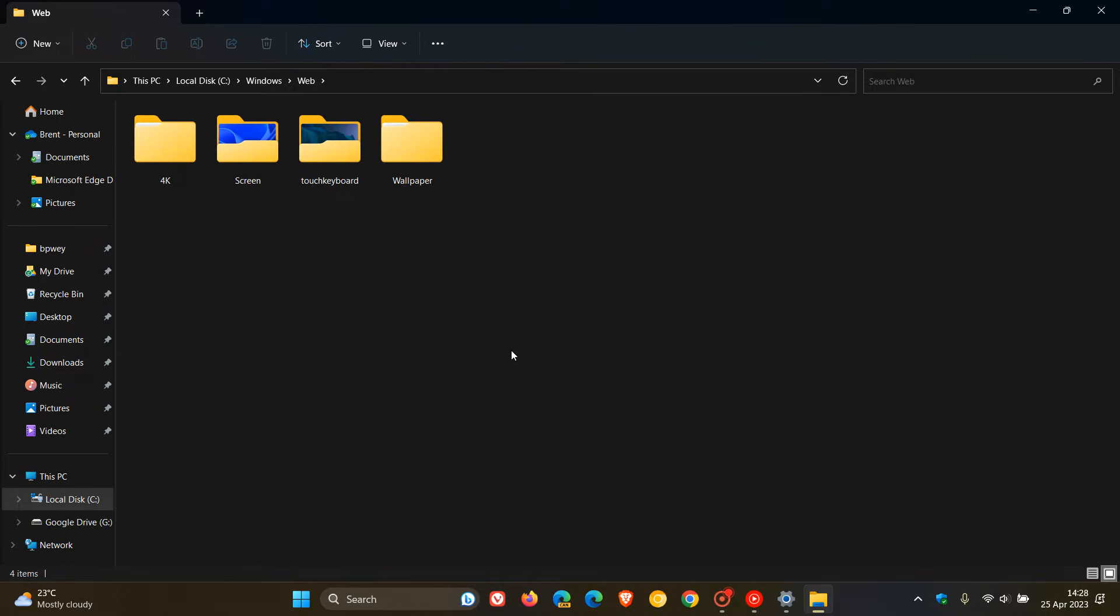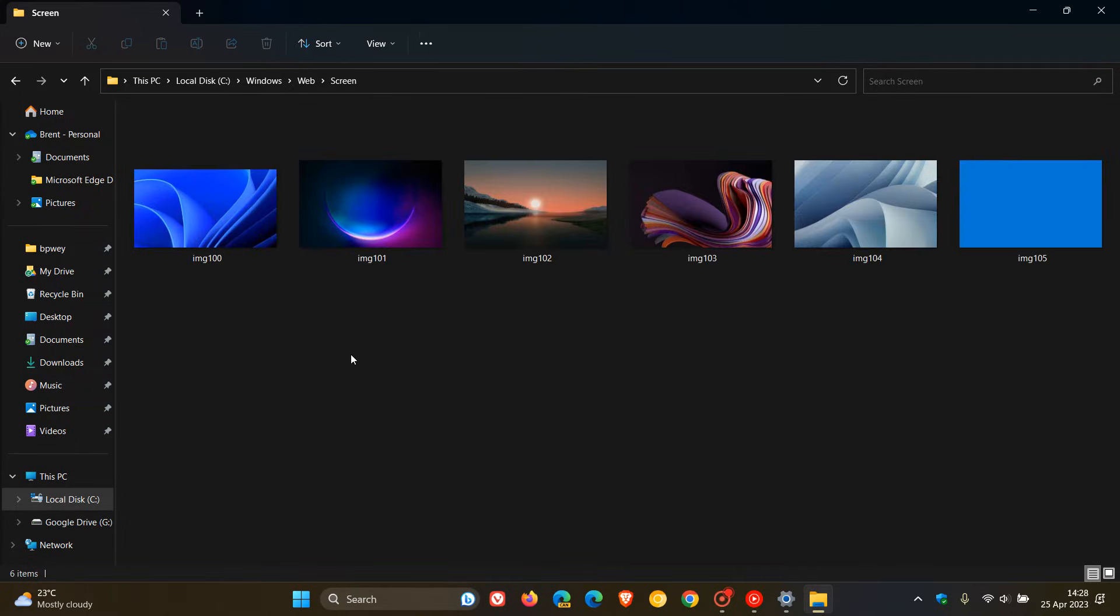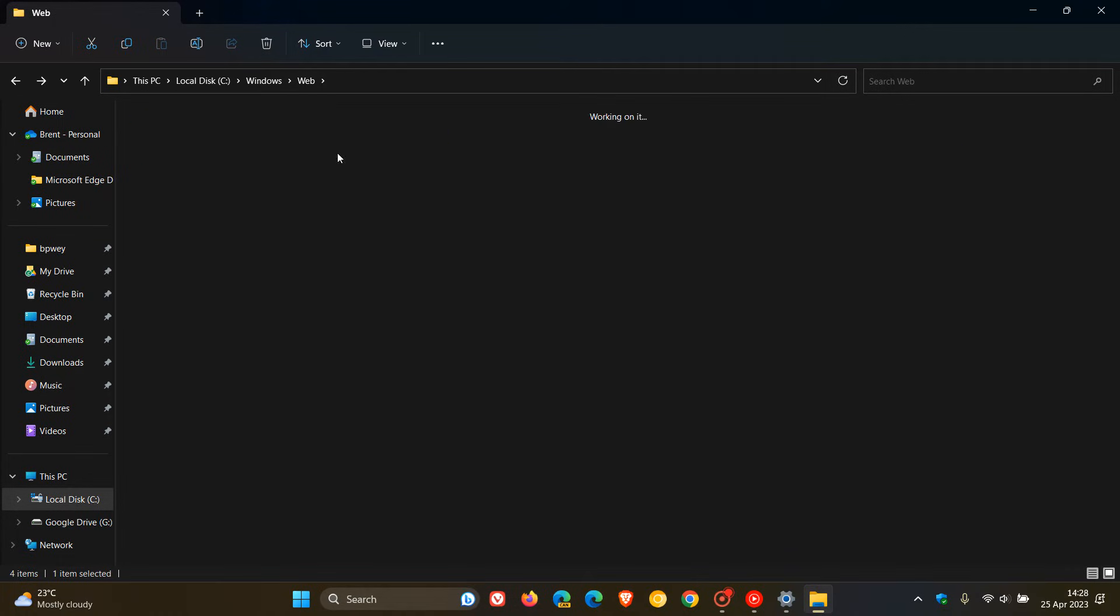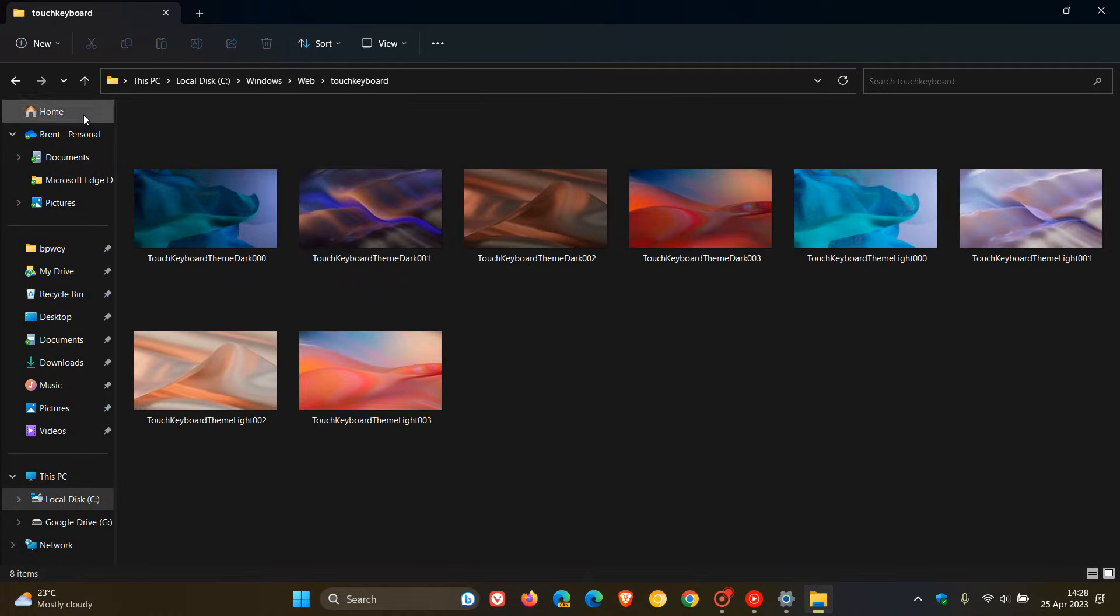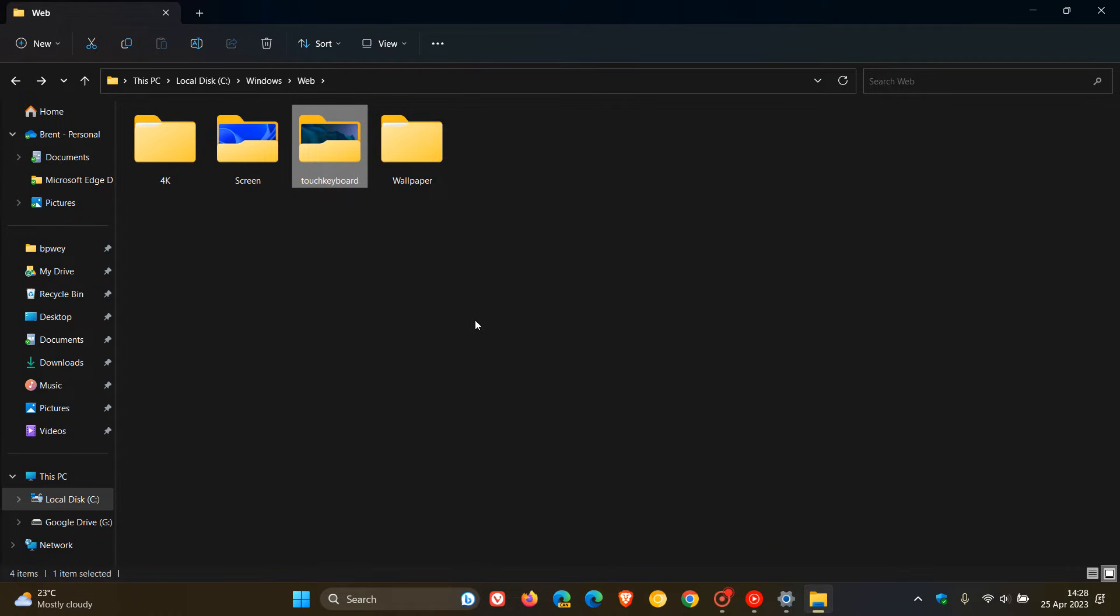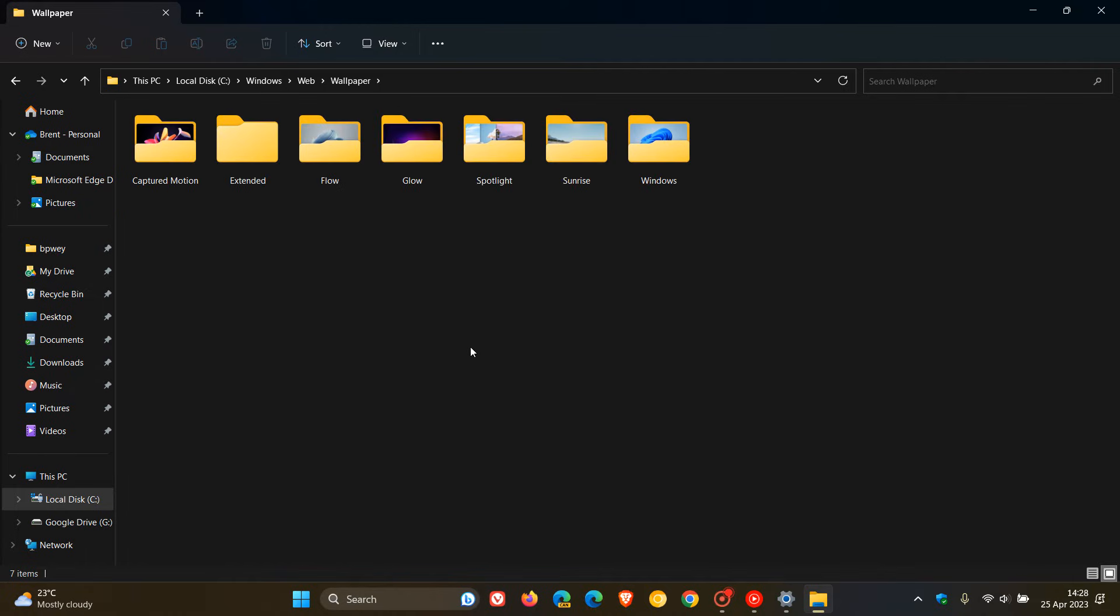Just to go through some of these folders, these are the default lock screen wallpapers for Windows 11. And these are the default Touch Keyboard wallpapers for Windows 11. This is actually the main folder that you want to access for both operating systems because this is where the default wallpaper backgrounds are located. And if you open up, you can see those different folders for the different wallpapers.